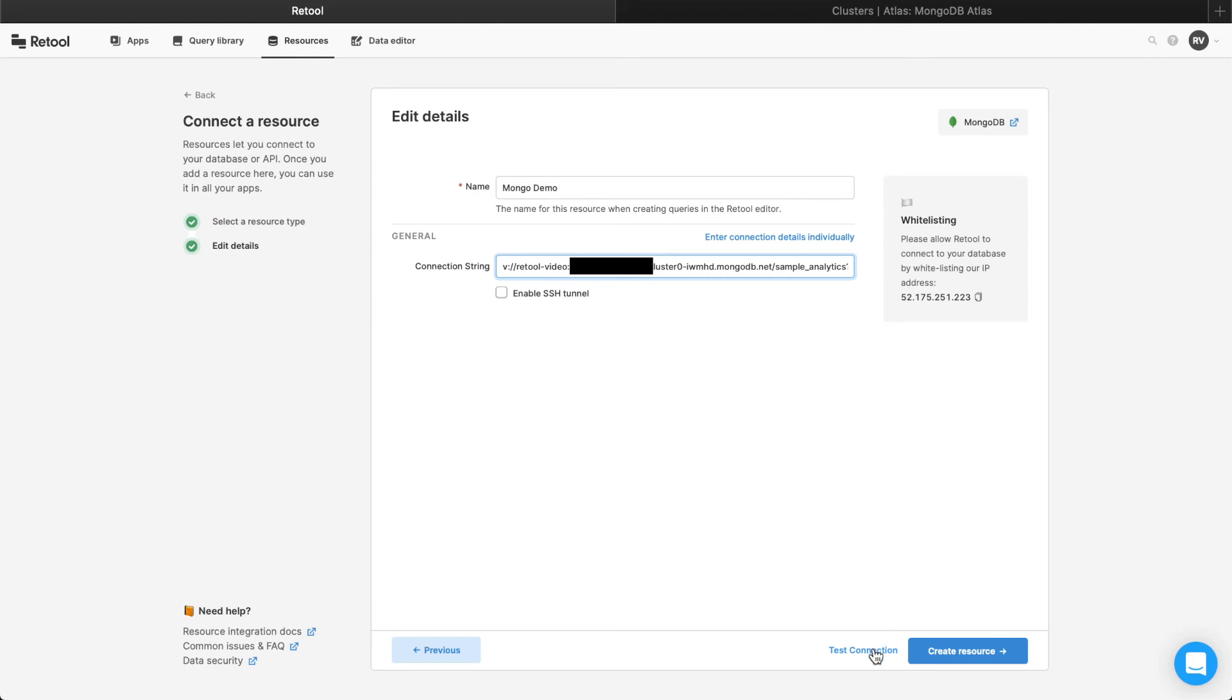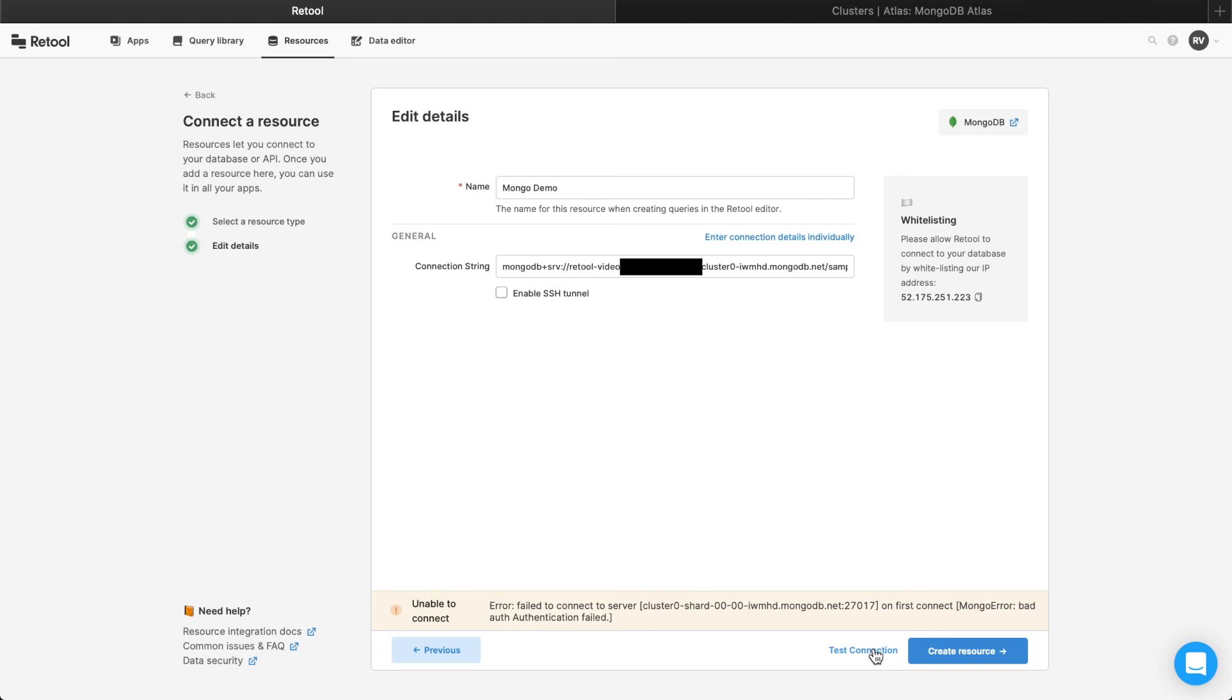After you've configured the database, you can click the Test Connection button to ensure everything was properly set up. If not, Retool will display error messages for what went wrong. Here, we typed the password incorrectly, so let's fix that and then test the connection again.